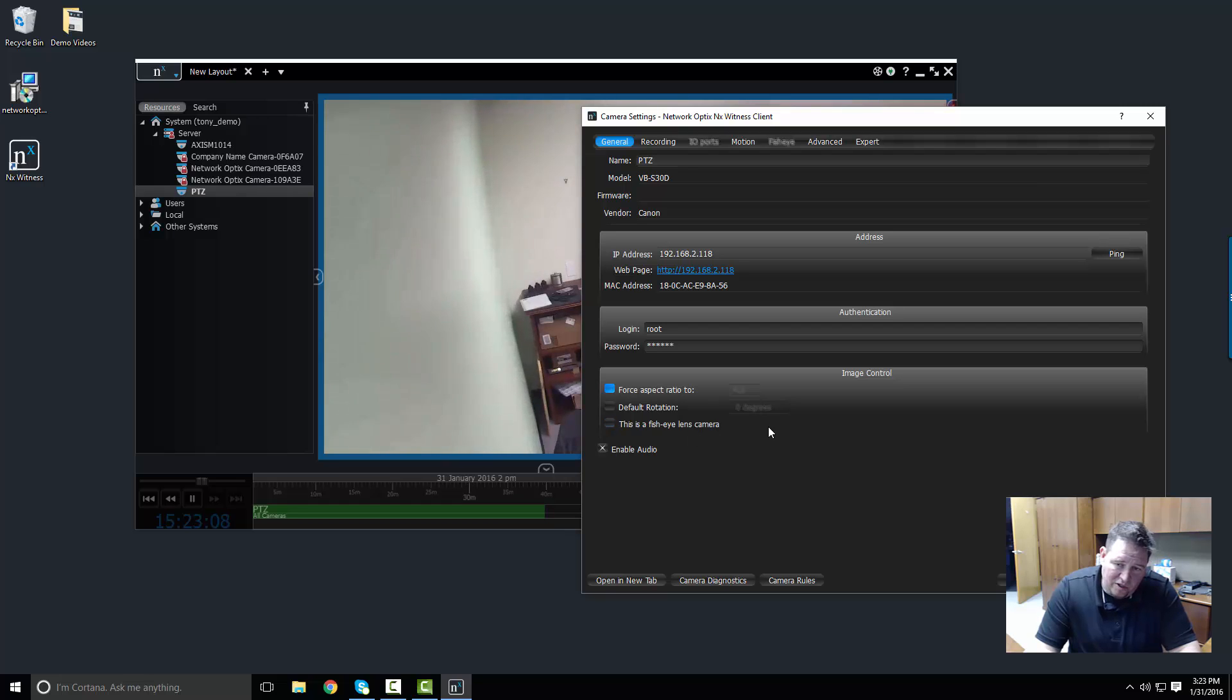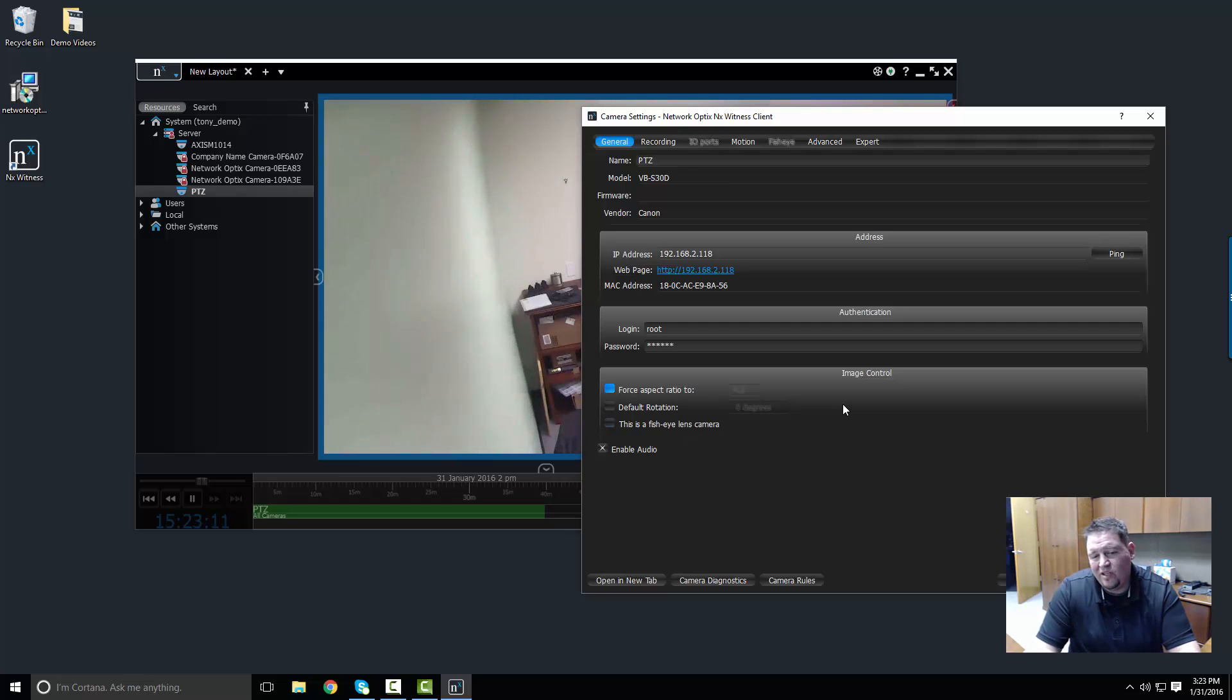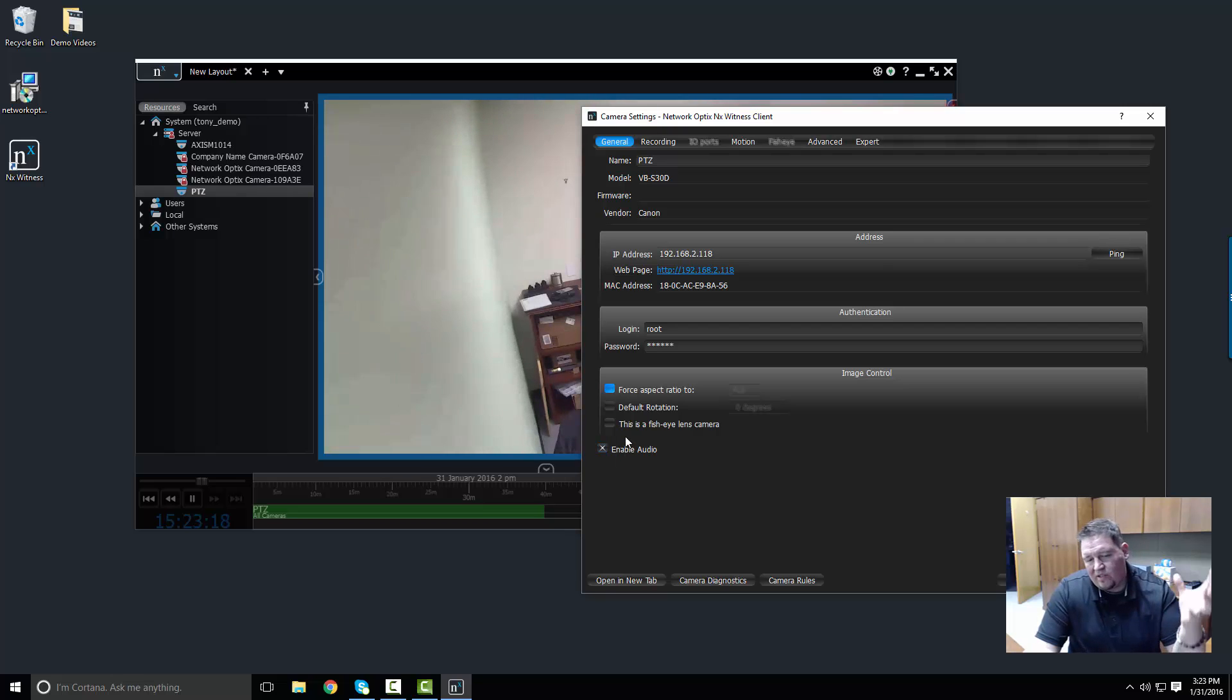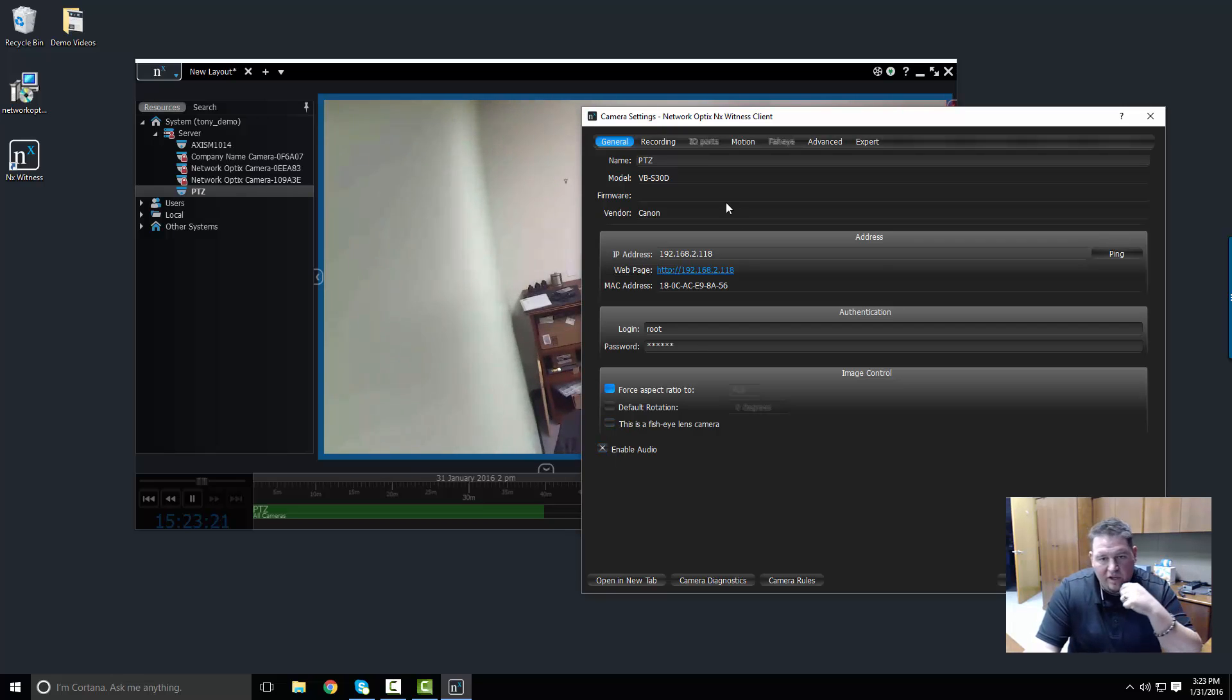This is a fisheye lens camera. I'll show you that later in the fisheye lens demonstration. For right now we're going to ignore that. The other thing is you can enable audio on a camera. If you enable audio, you can record if the camera has a microphone and it will also capture audio in addition to video.